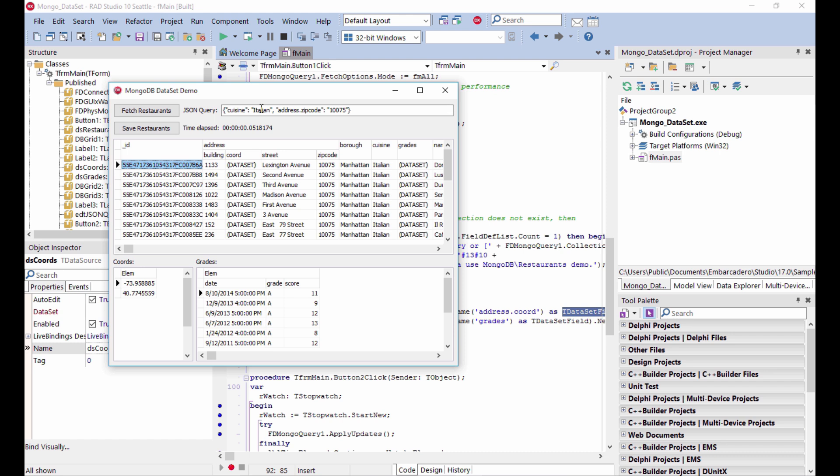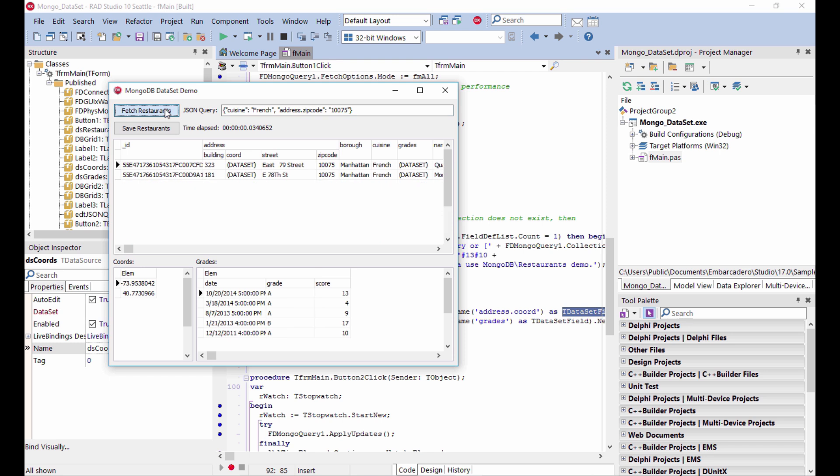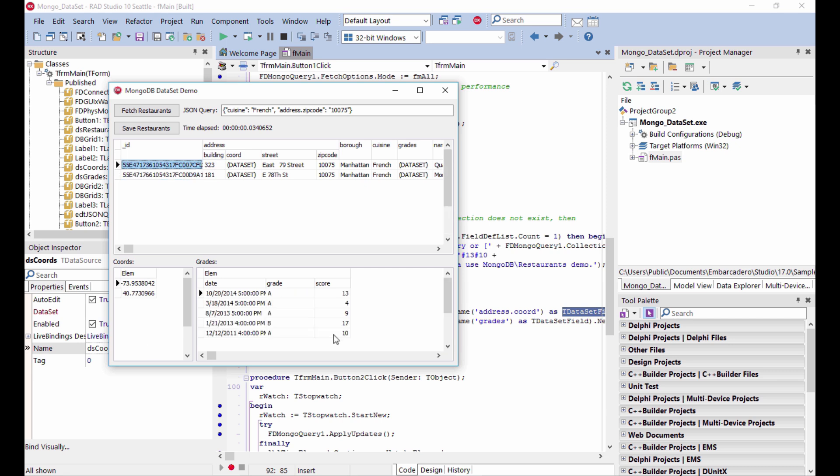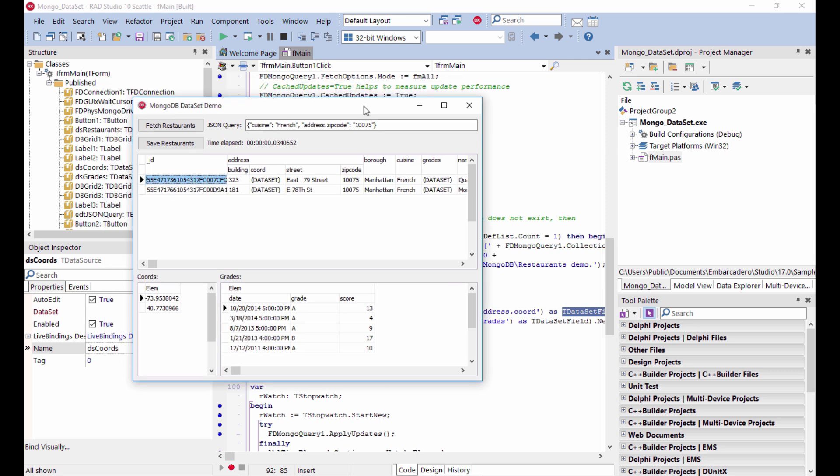And now let's change one of the settings. No idea there are French restaurants. Yeah, there are two in Manhattan in this database. And again, the sub tables with the coordinates and the grades, the scores are displayed in specific grids, which is certainly more usable than the nested elements here.